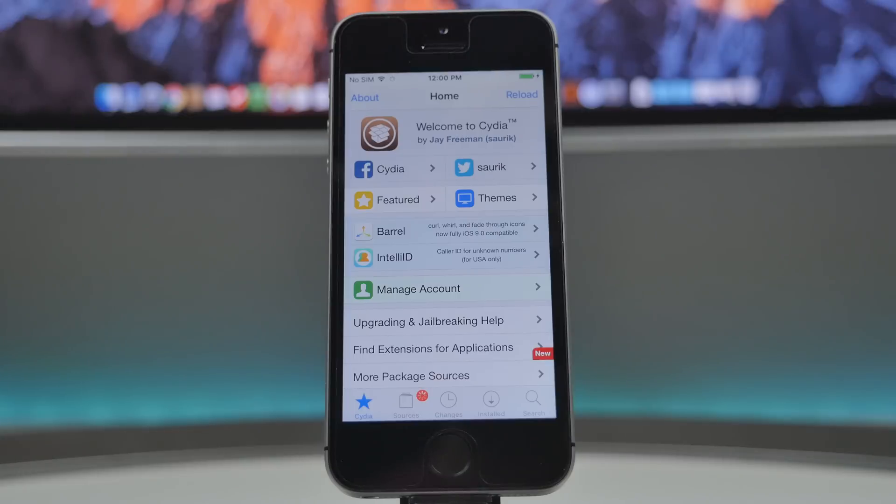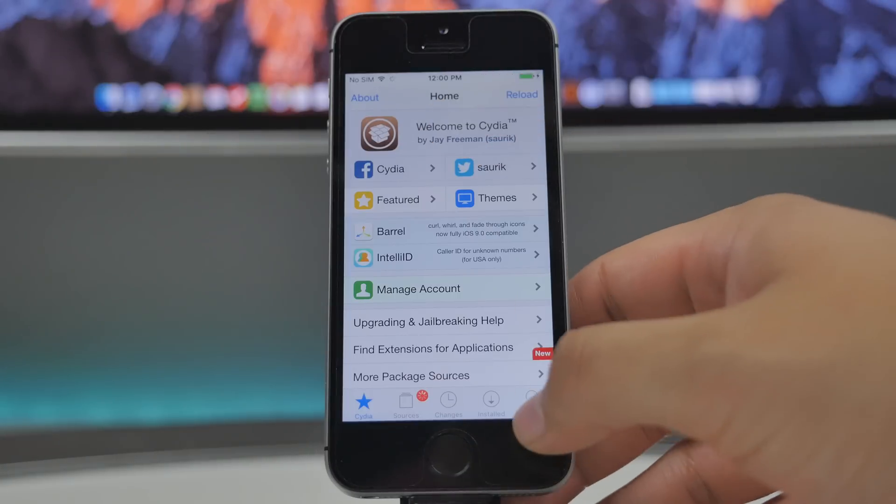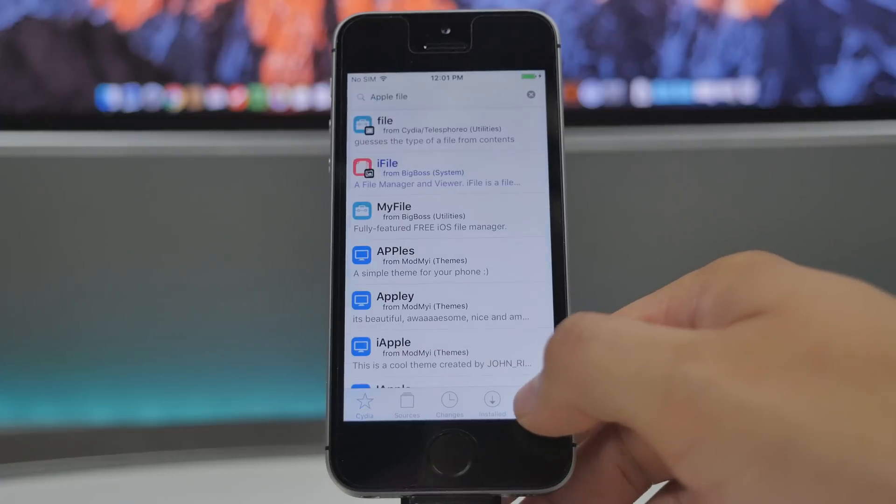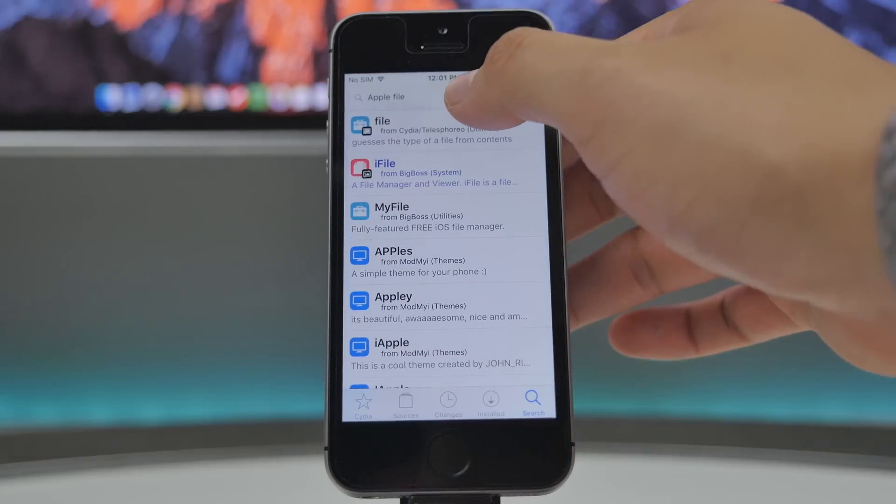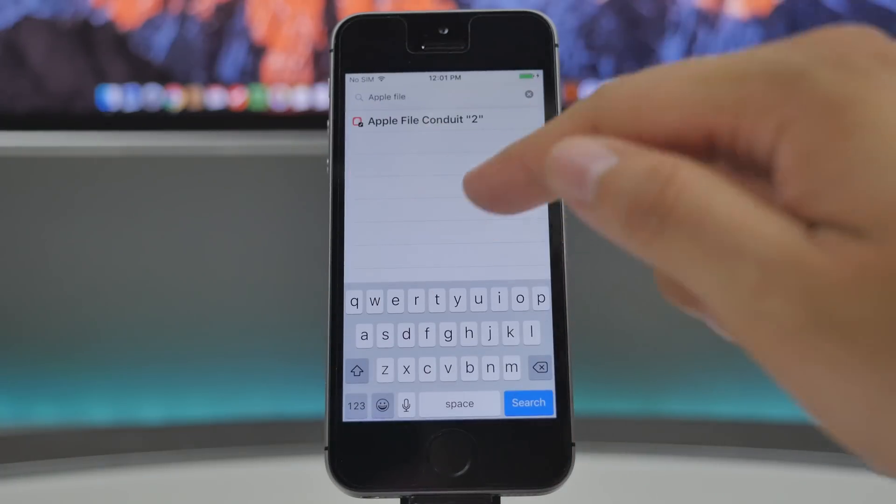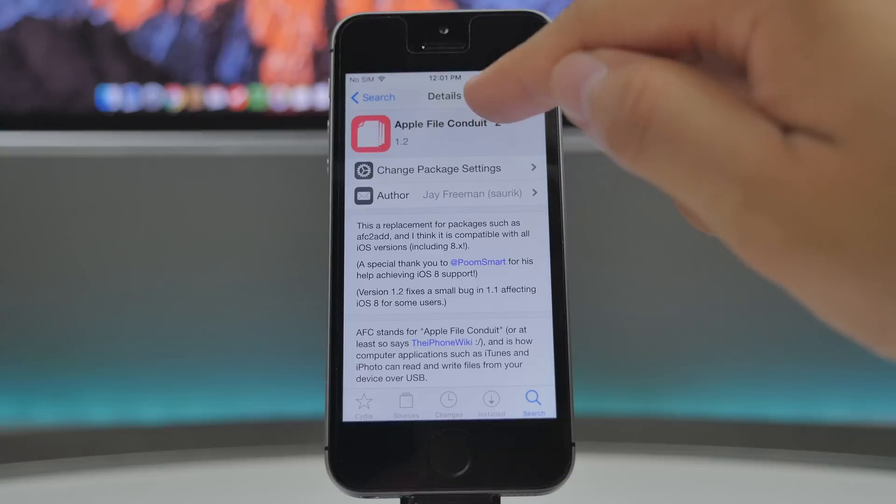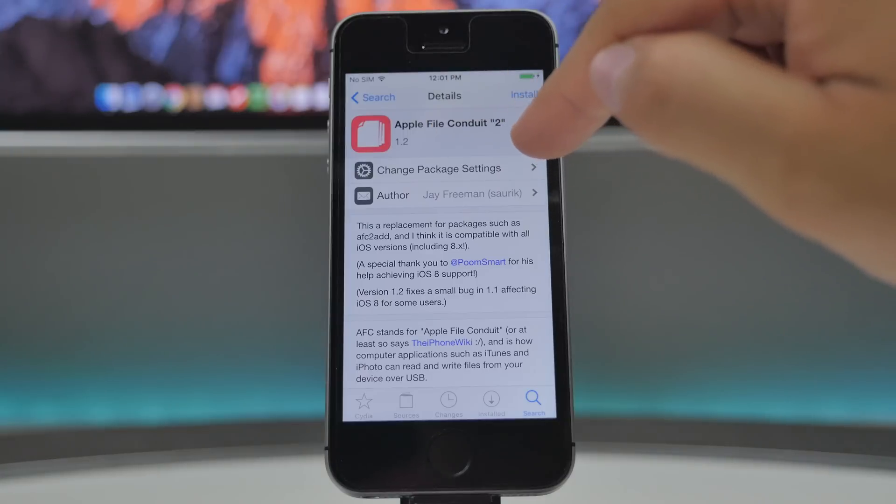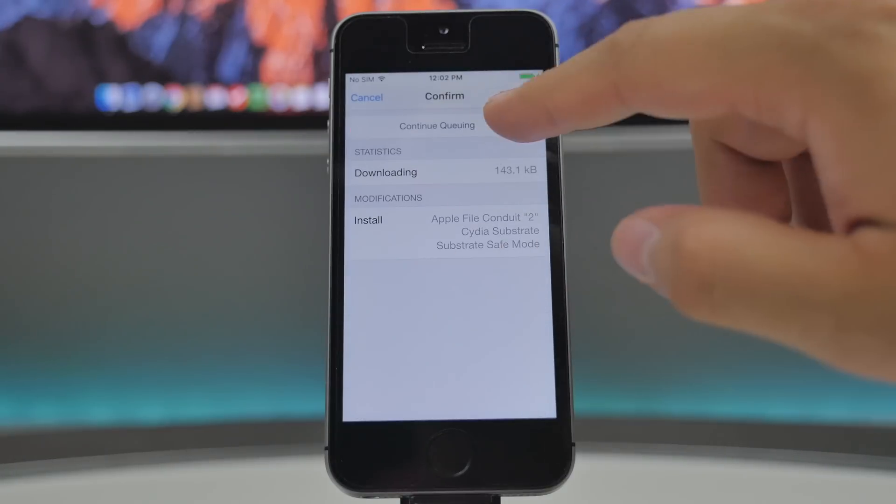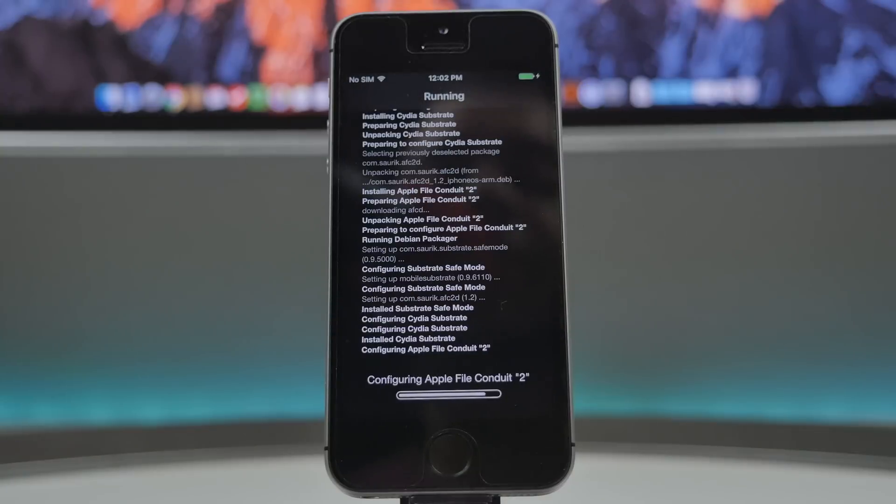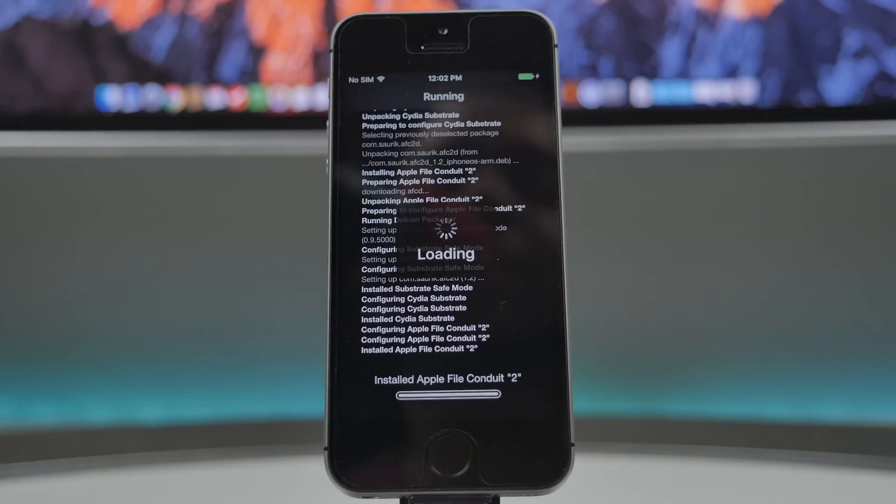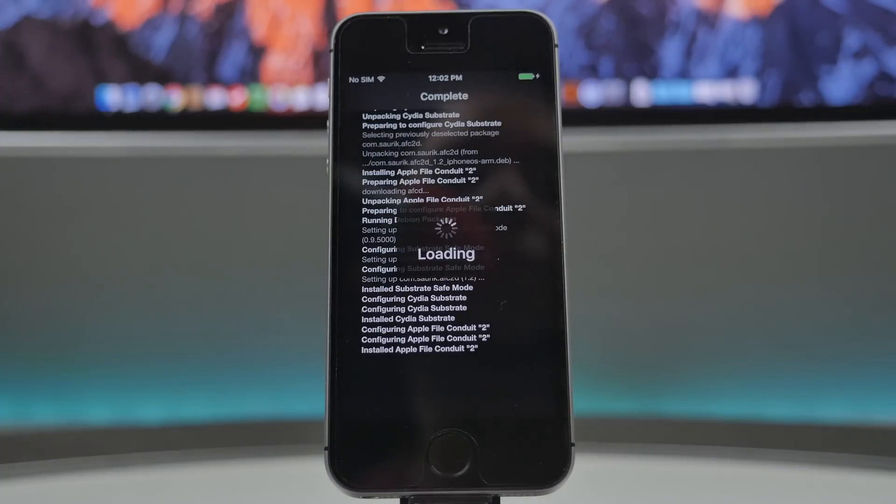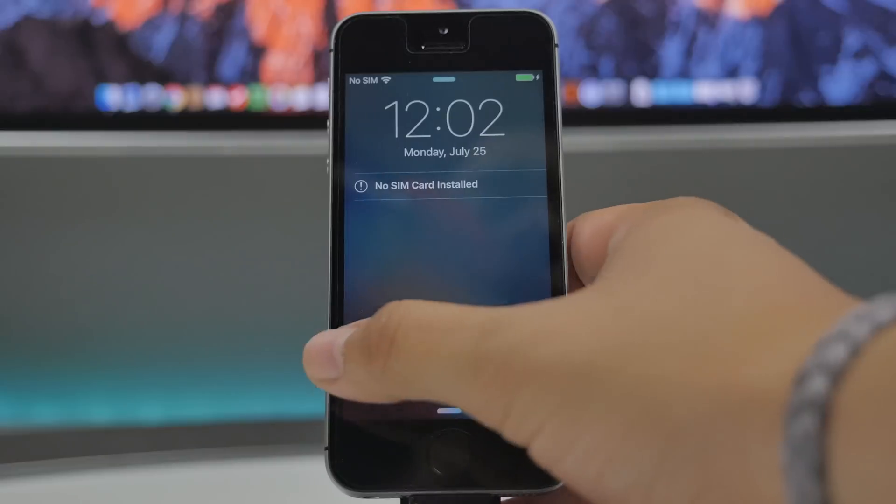Now there's going to be another additional step that we need to take, and that is to install a new little file here. So in the search tab inside Cydia, go ahead and type in Apple File, and it's going to be this here. So Apple File Conduit 2, and then we'll install that on our device. So go ahead and confirm that install. That it's going to be very important to have, so just be aware to install this on your device.